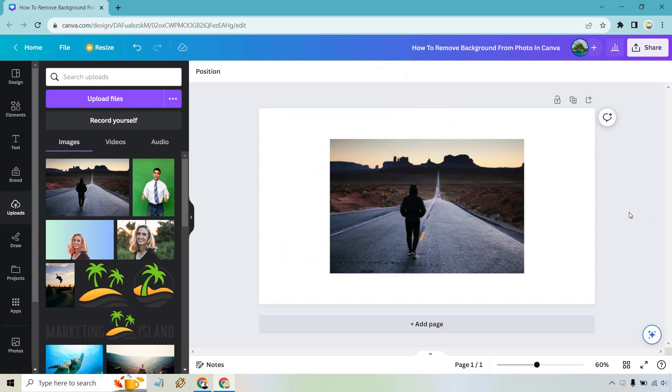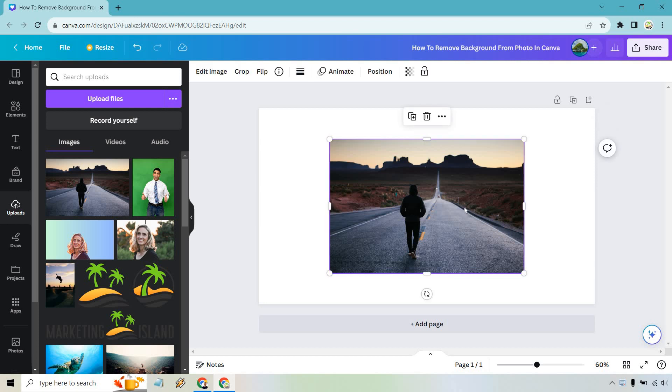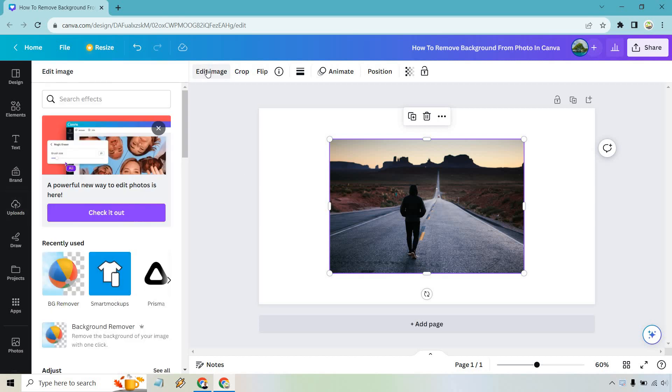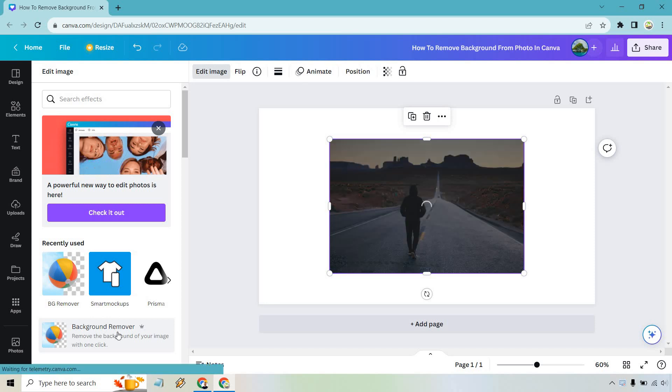So we have an image here. I just want to remove the background of this so we can put this guy walking anywhere we want. Let's click on the actual image and then edit image. From there, all we need to do is click on background remover and after a few seconds it should remove the background and let's see what we get.